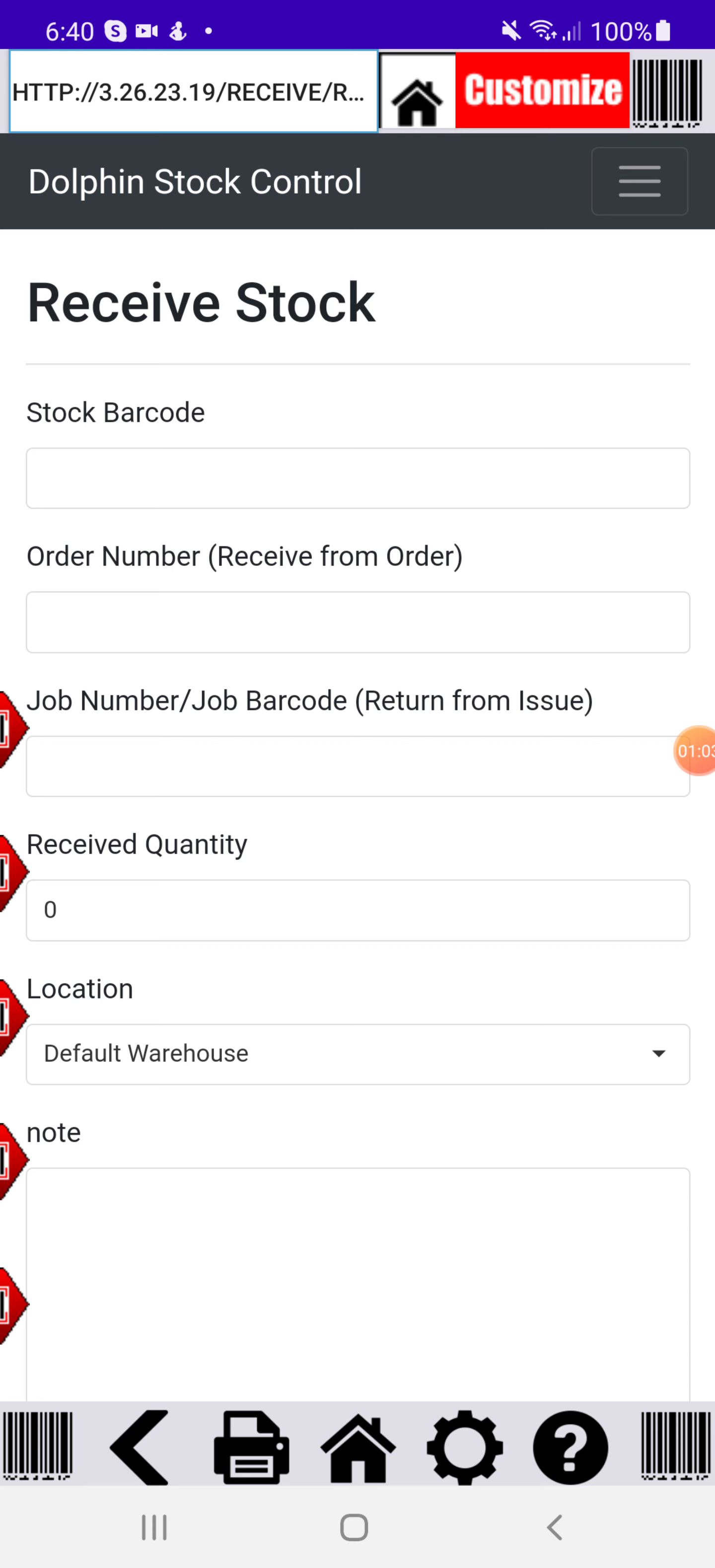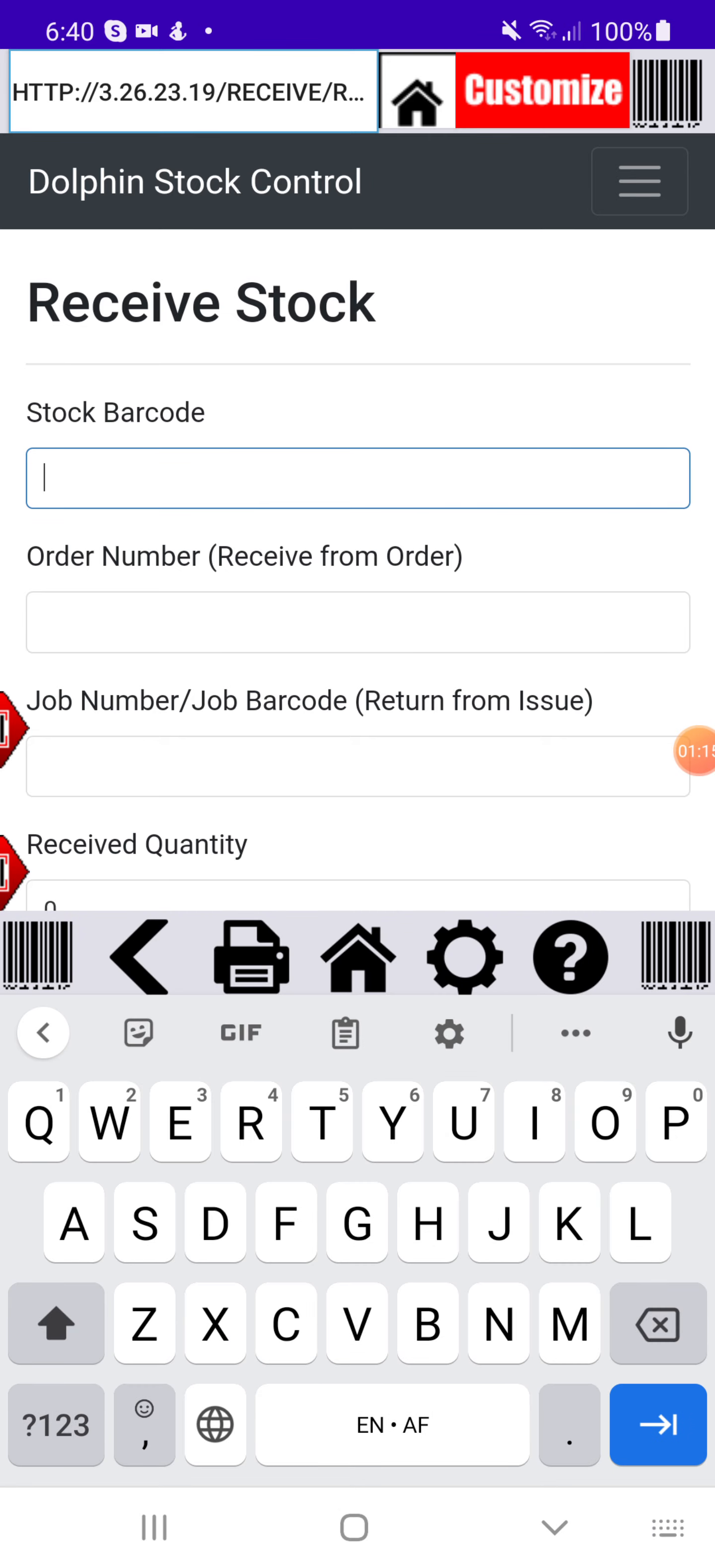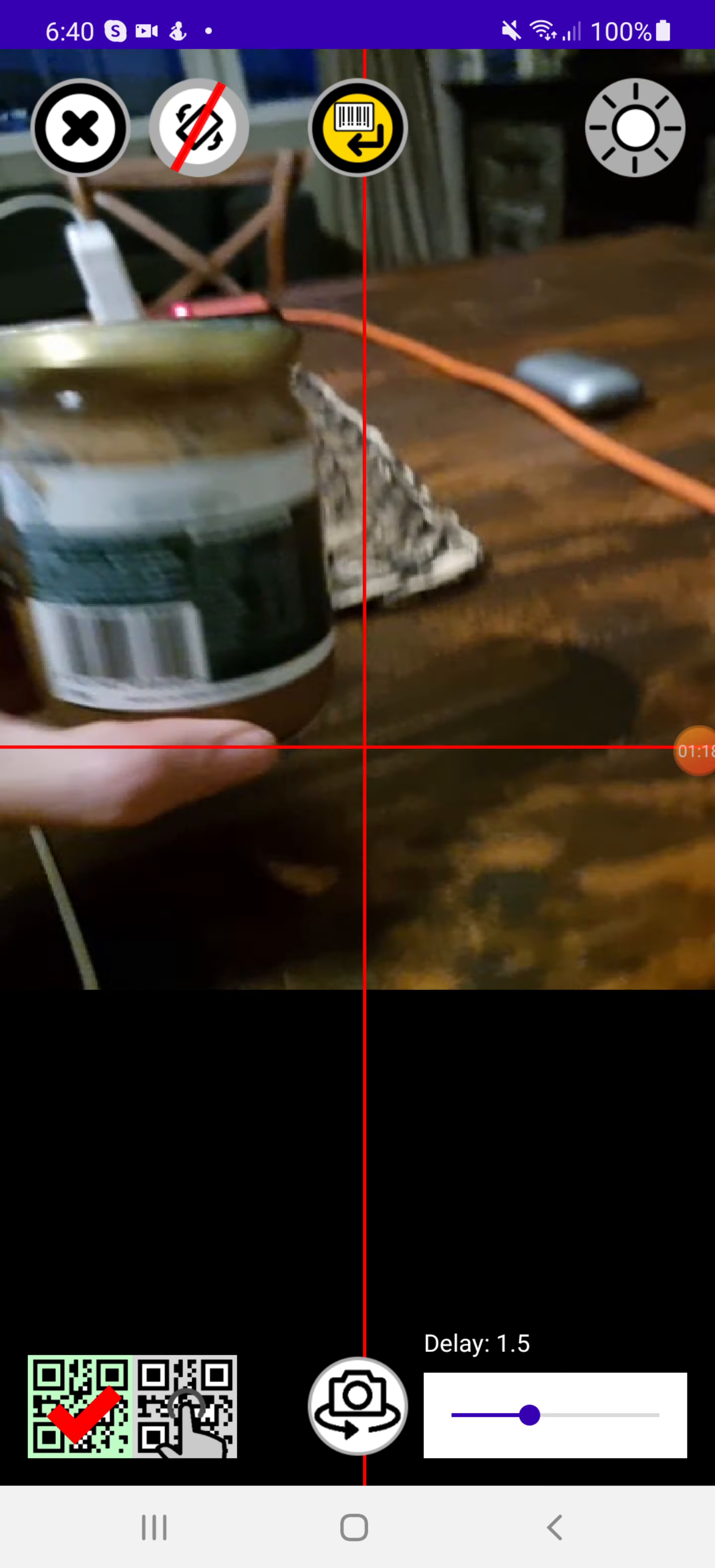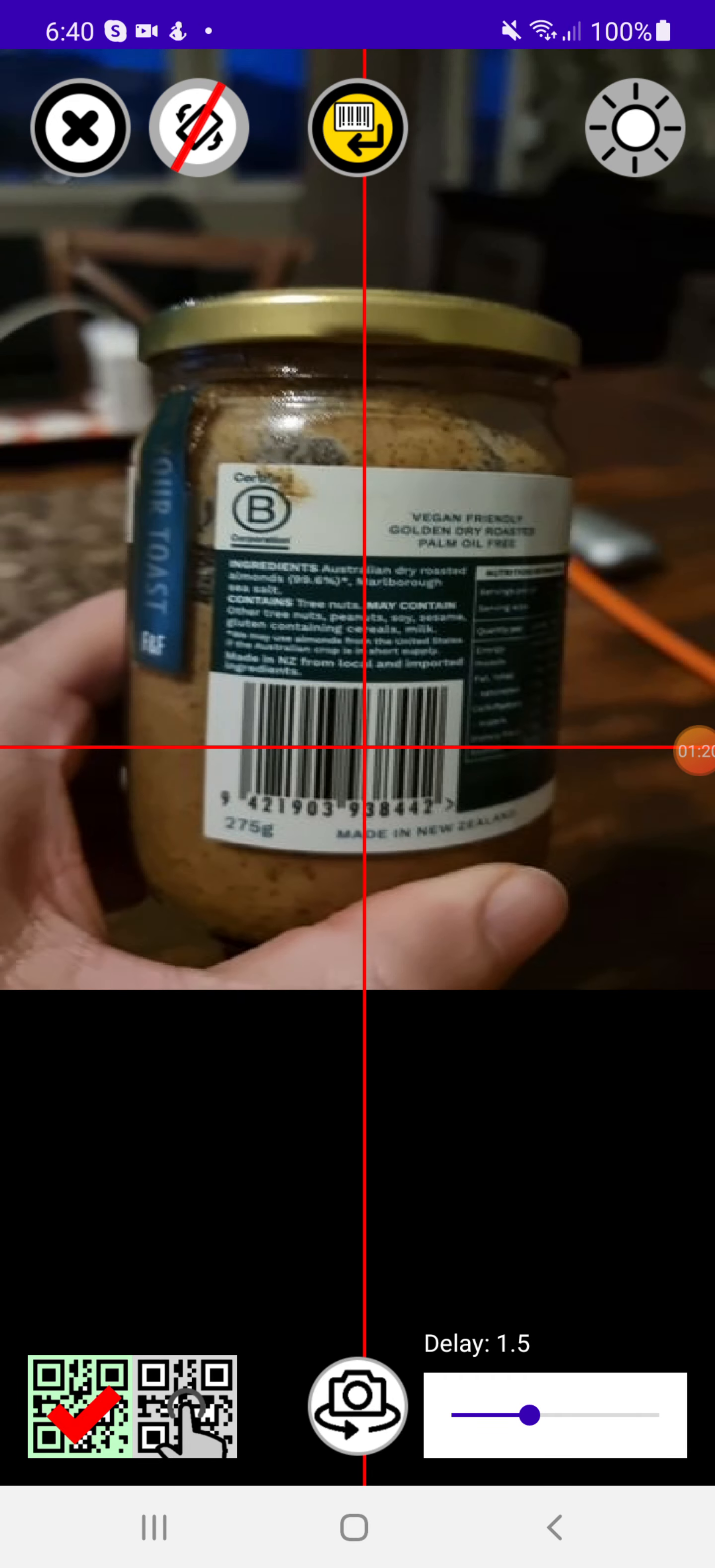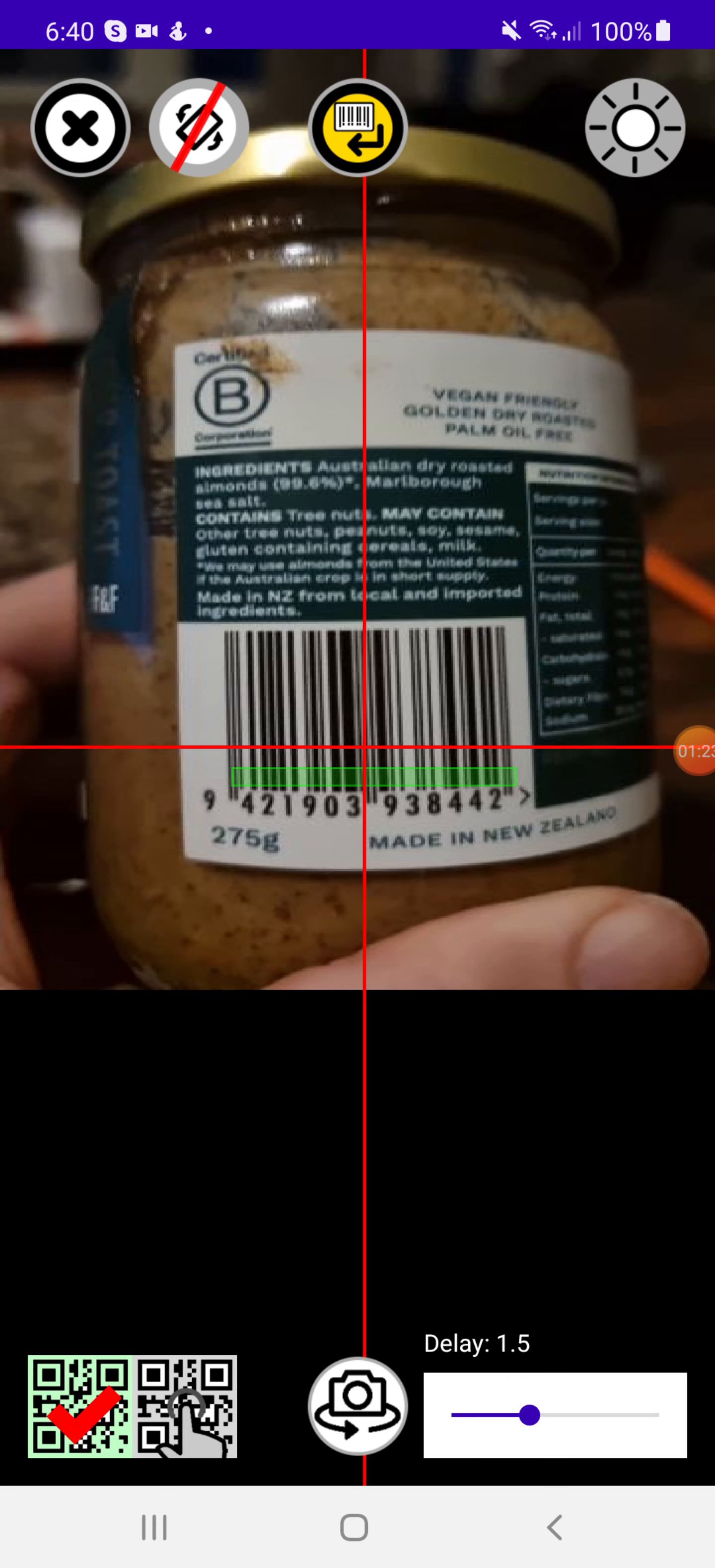To receive new stock into the system I'll hit receive. On the receive screen you can see you've got this stock barcode, order number, job number and so on. Let's say I want to receive this almond butter that I've got here. I've already linked that to the system, so I'll just scan the barcode.